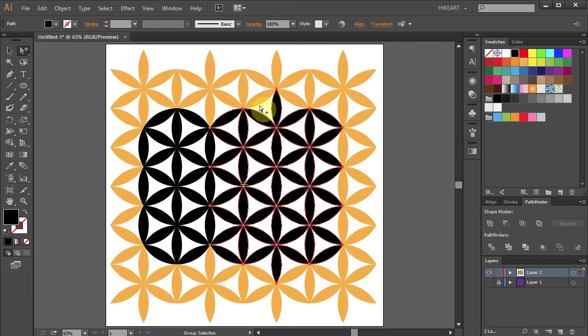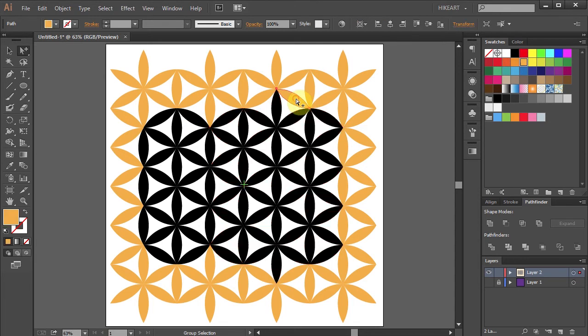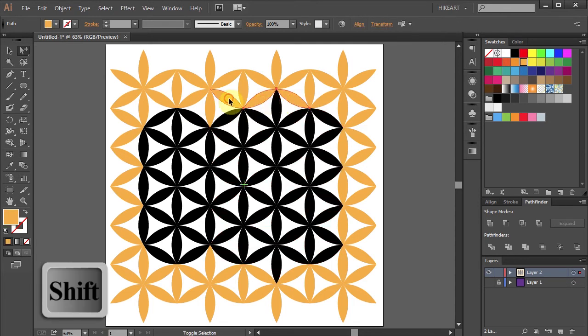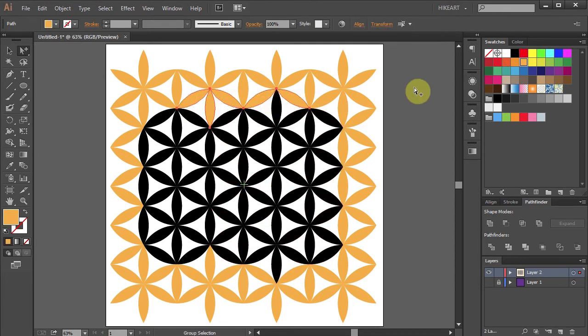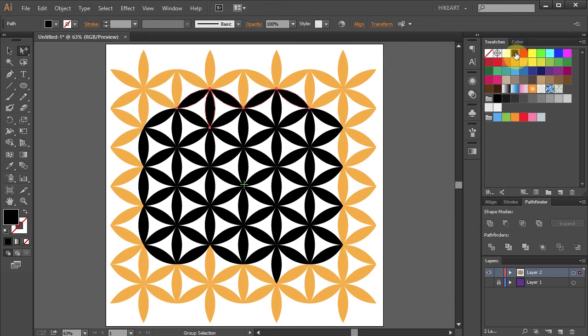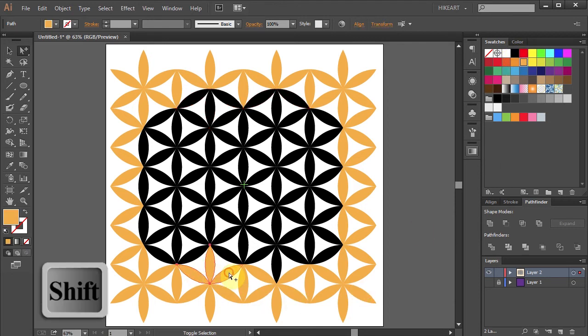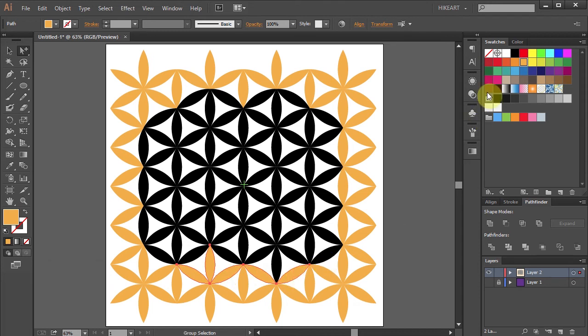Now we need to select these segments on top. And change their color. And this on the bottom. Change the color again.